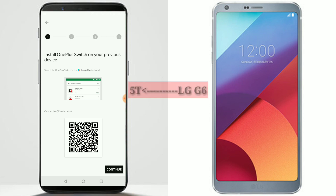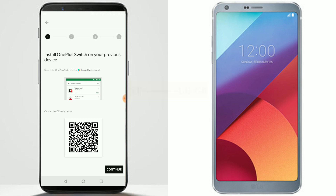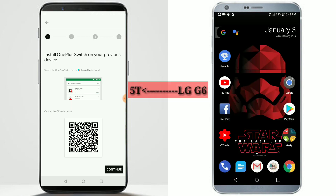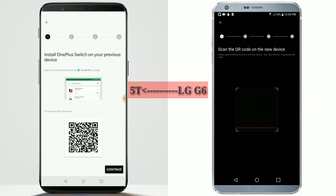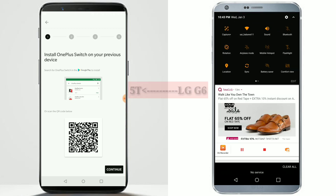It is now asking me to download OnePlus Switch on the old phone. So I have already searched for OnePlus Switch on my old phone and already installed it. Let me open OnePlus Switch on my old phone.